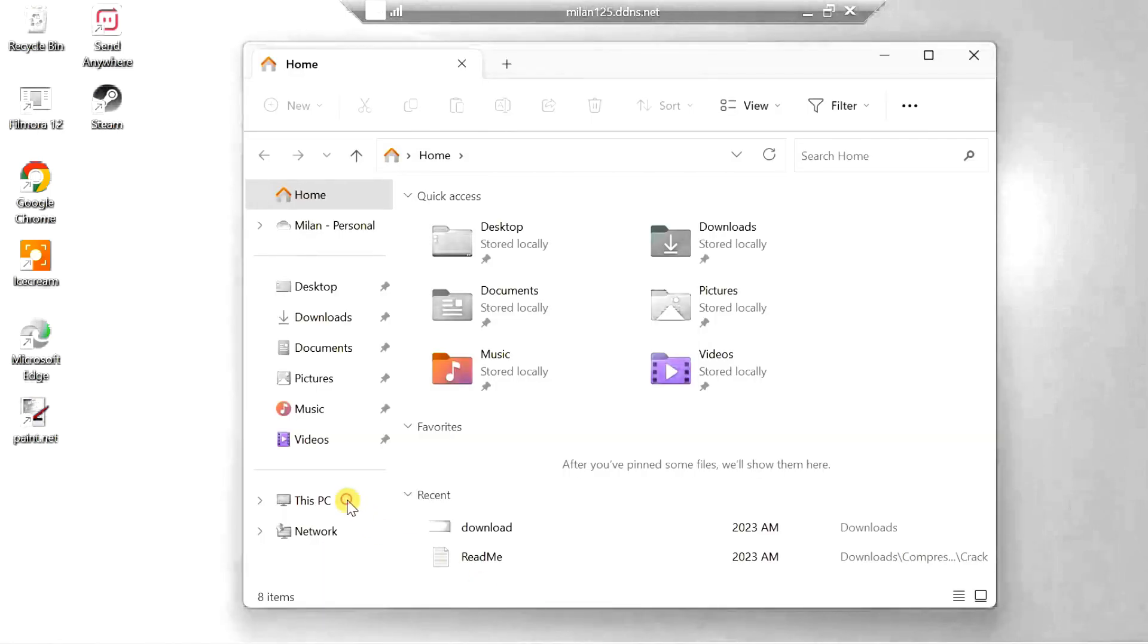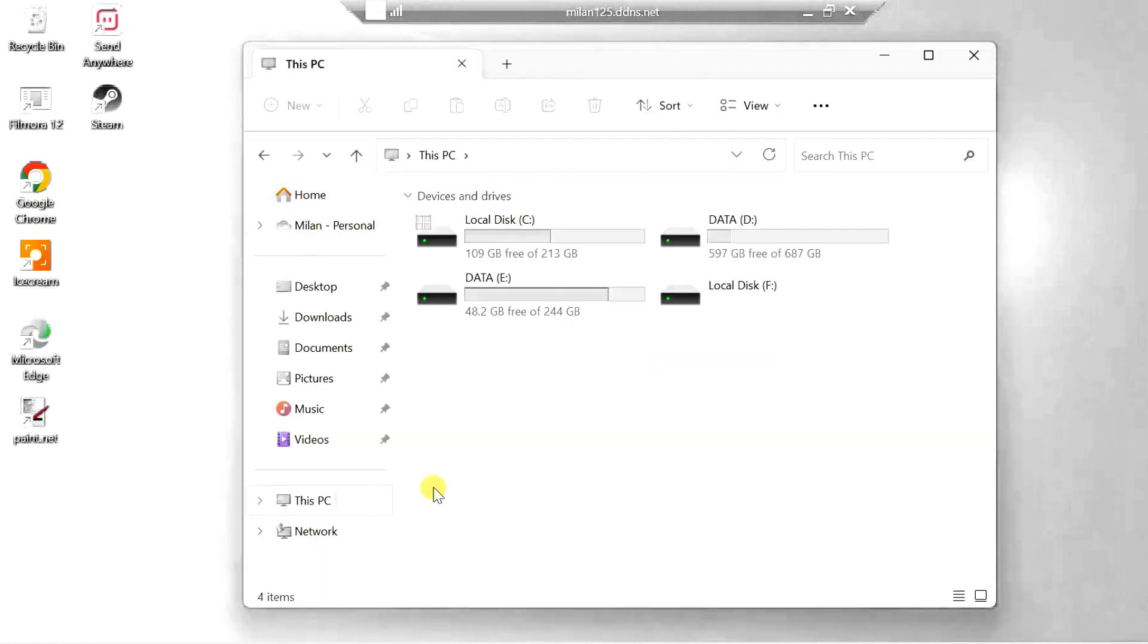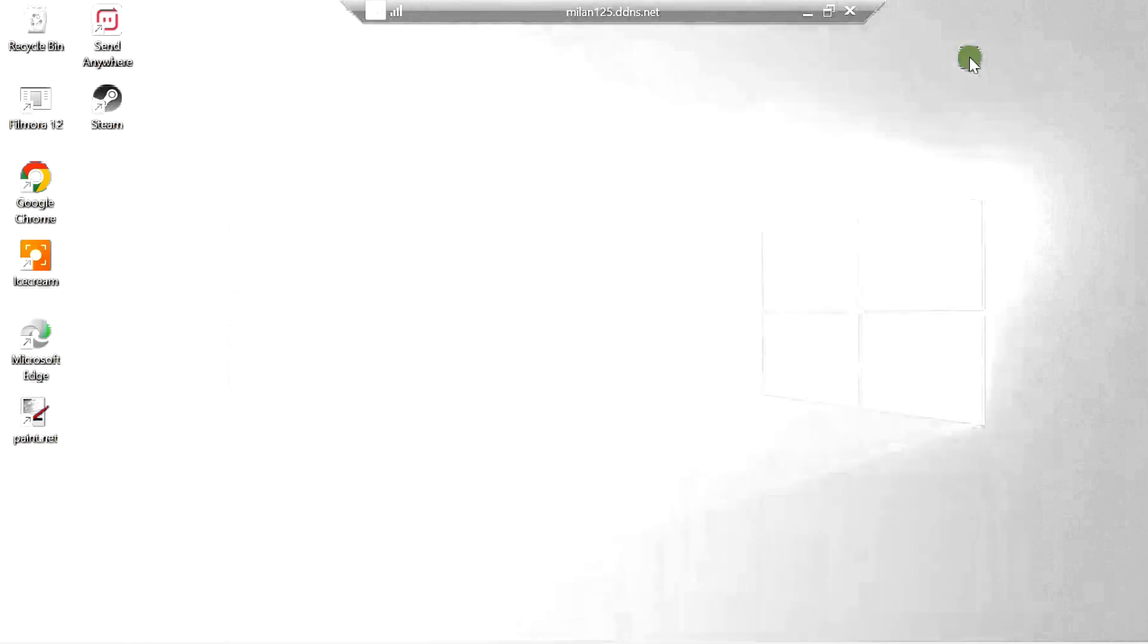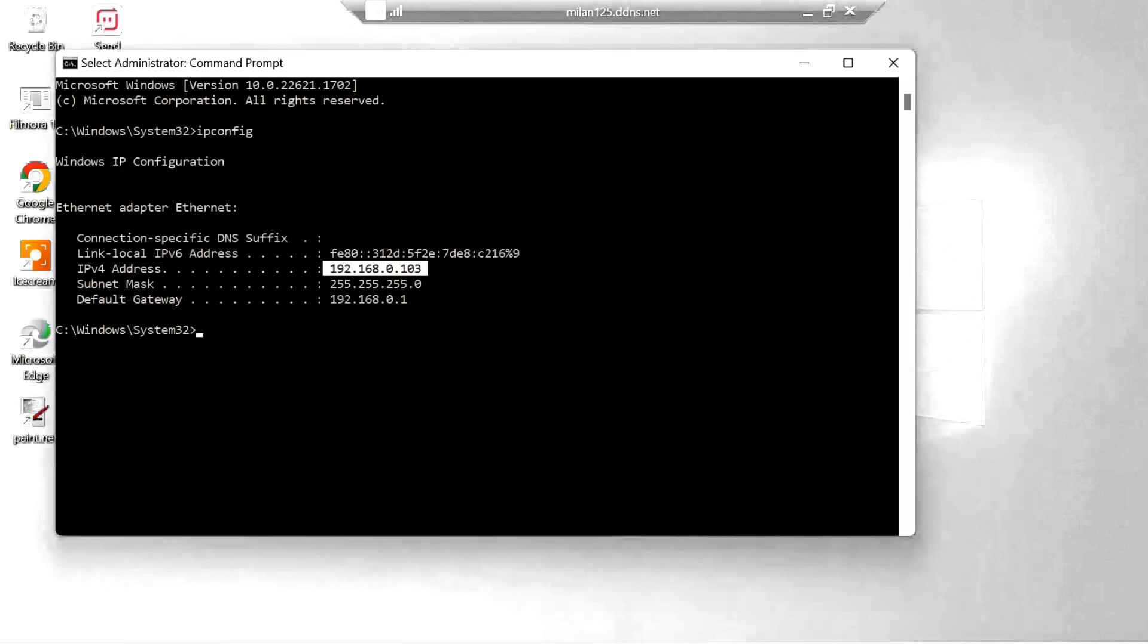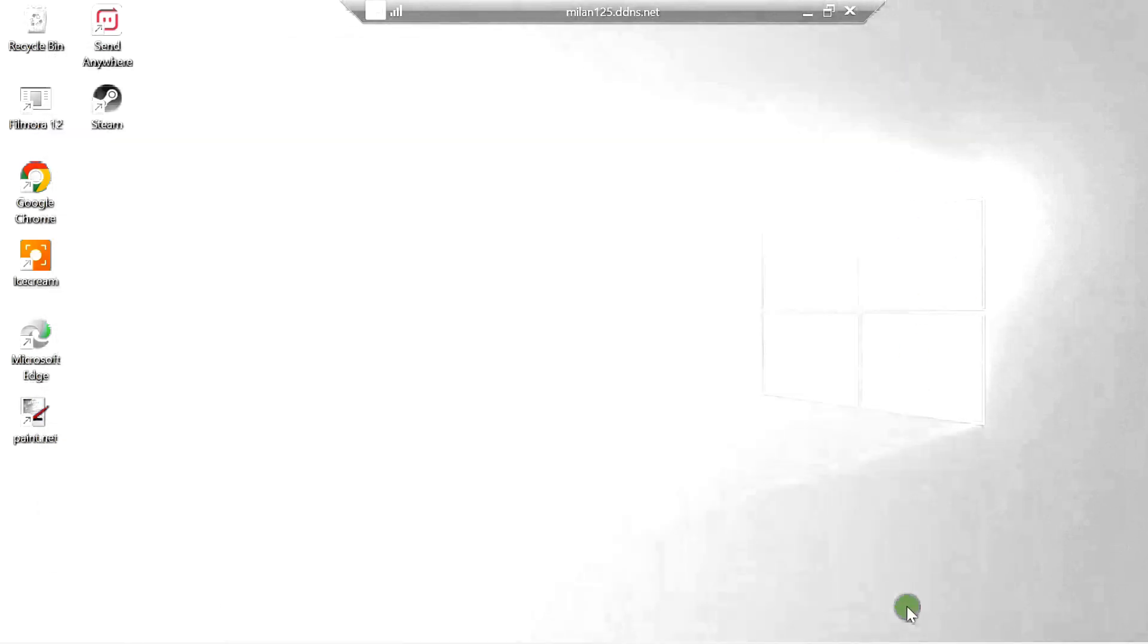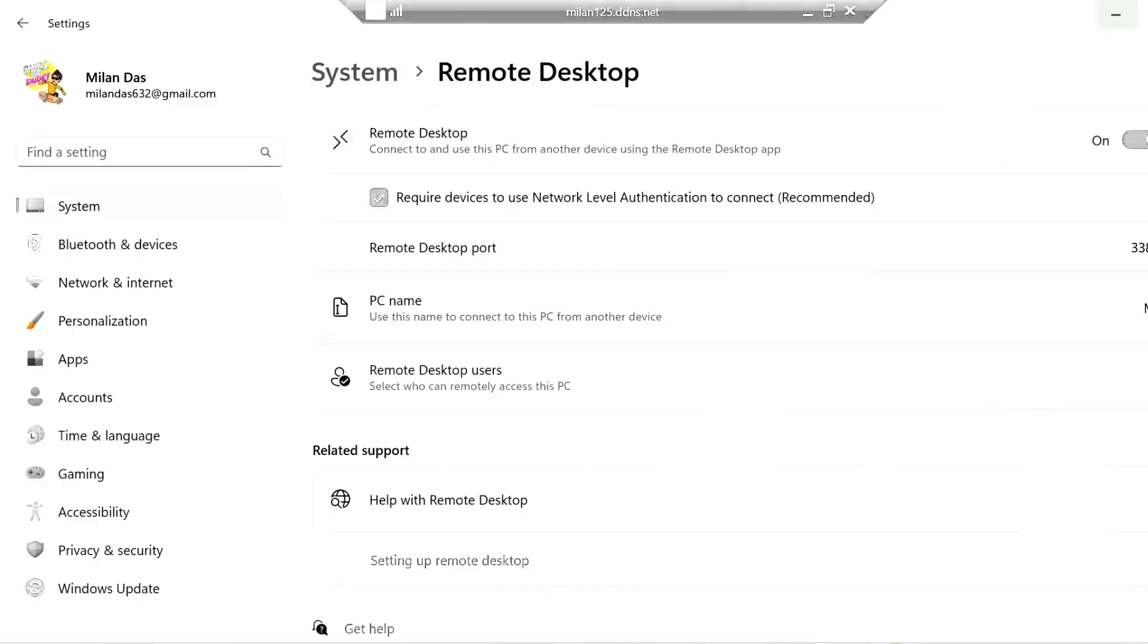It does require a fair bit of setup to get remote desktop working over the internet, but once you have got the setup done, remote desktop provides a reliable way of accessing your PC remotely and without requiring any additional software.